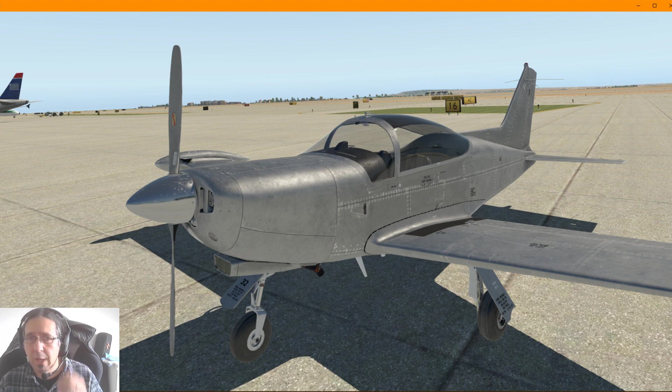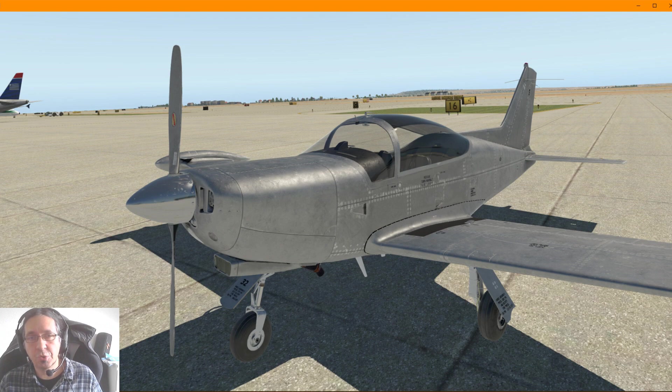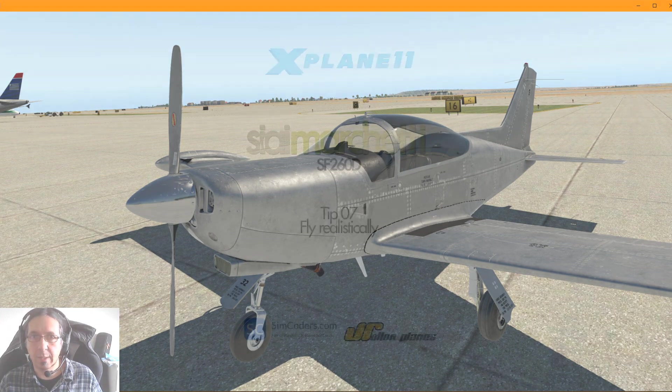Hello, today we are going to talk about the proper configuration you have to choose inside of X-Plane to fly this plane correctly.